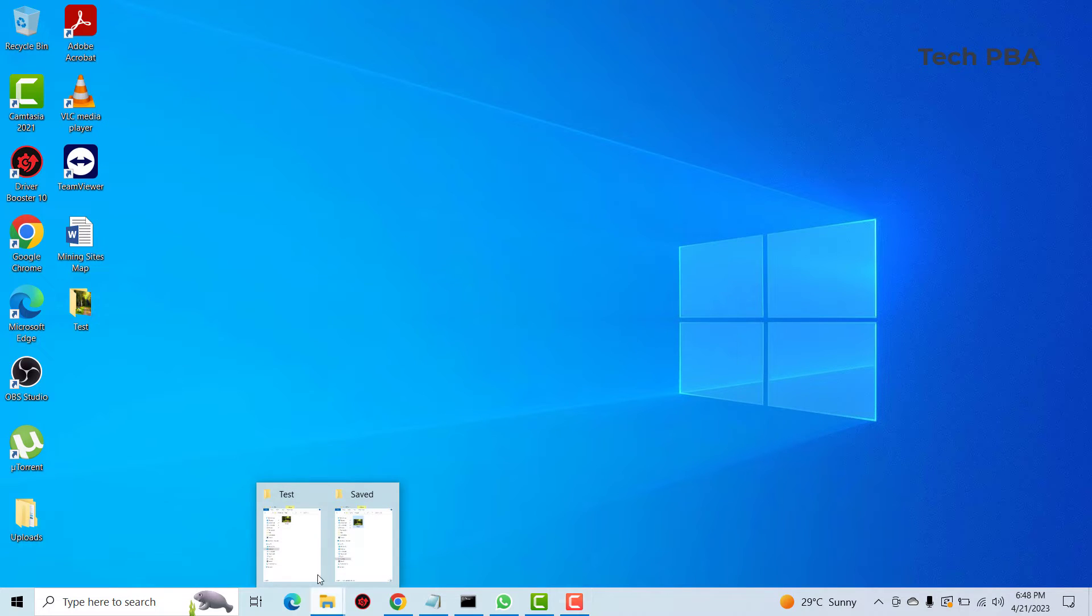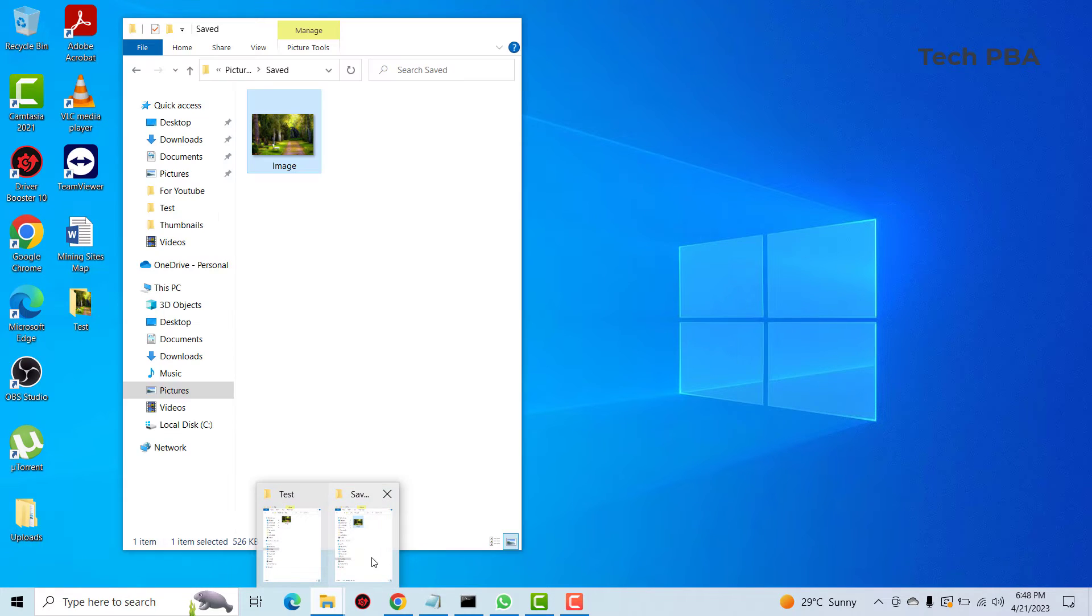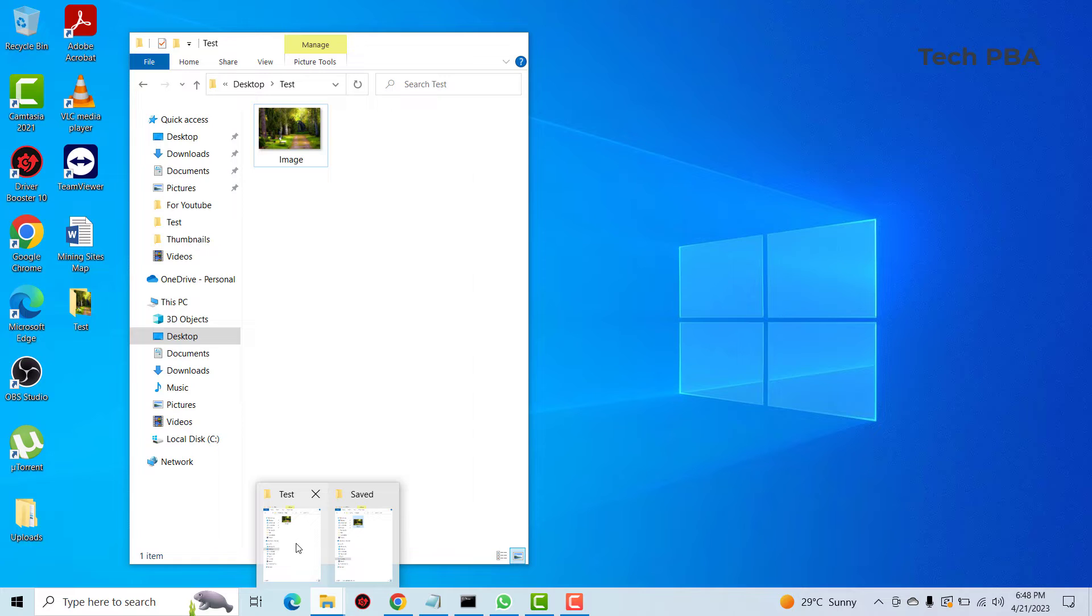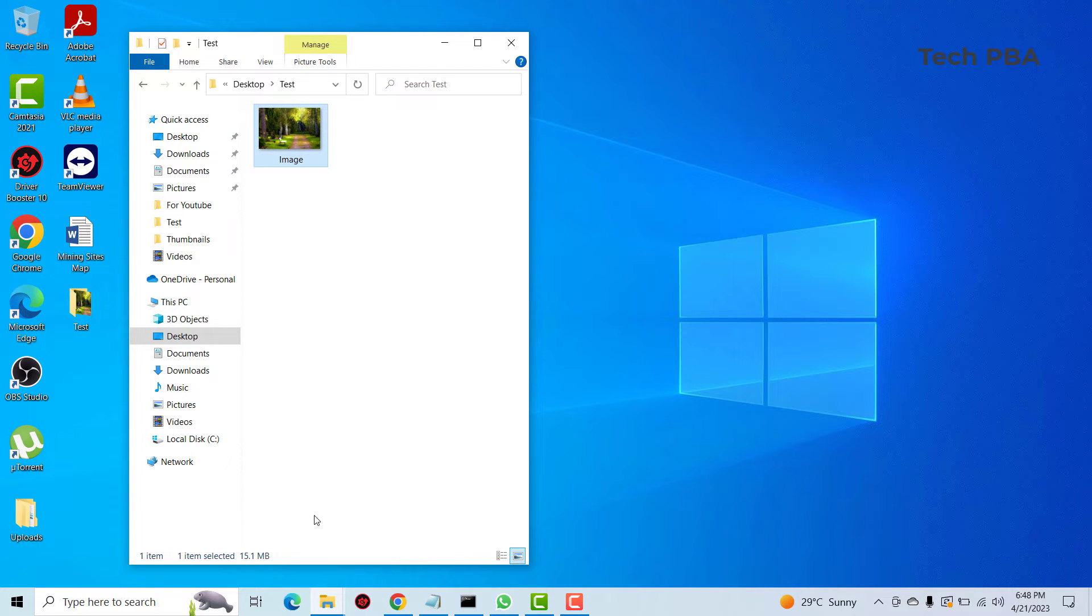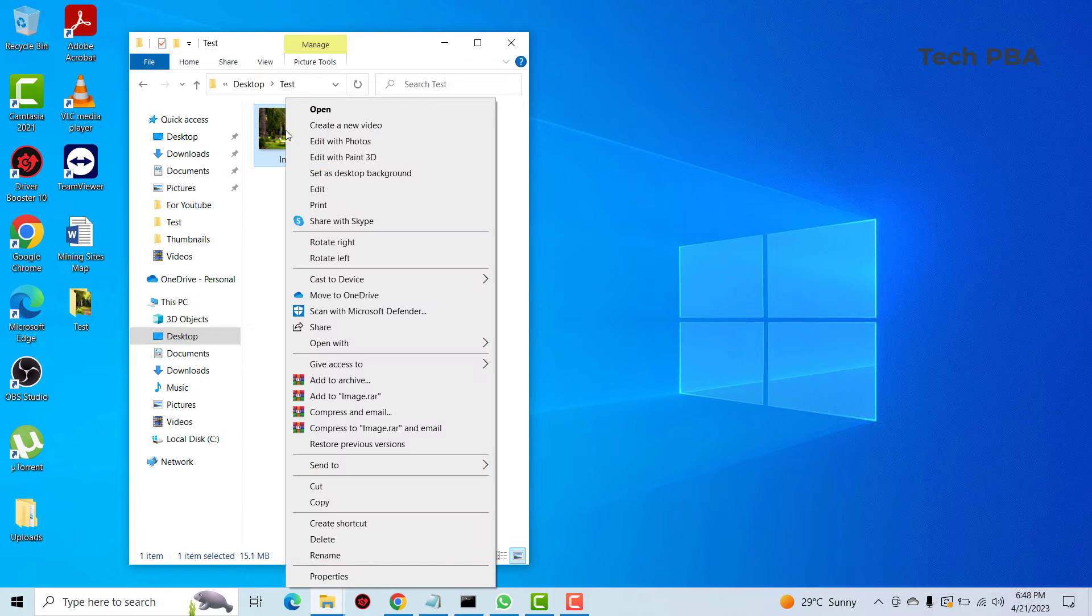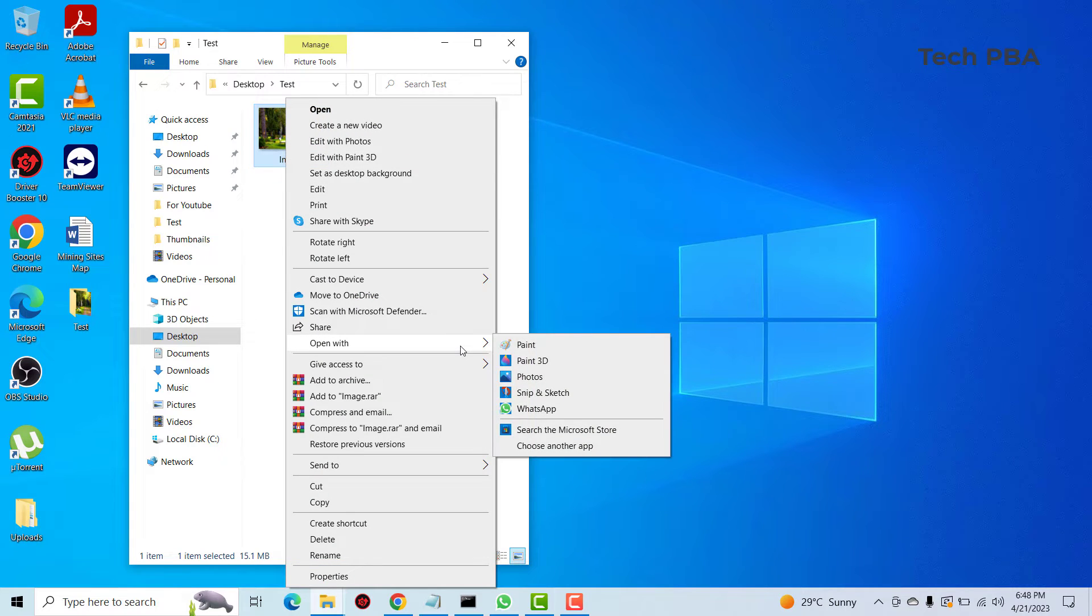So the next one I'm going to do is let's go to the test folder, that folder has the original file which is the 15.1 megabytes file. We'll right click again on the same file and then go to open with and then we'll open with Paint.